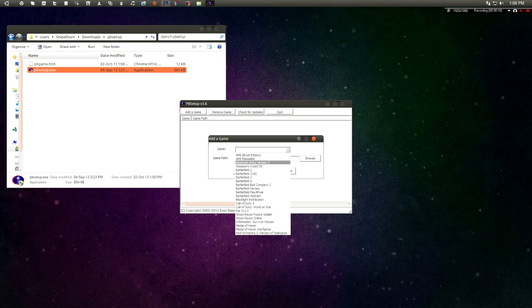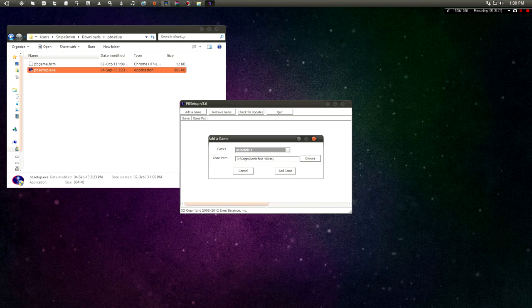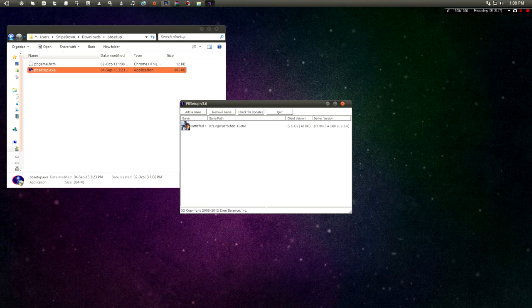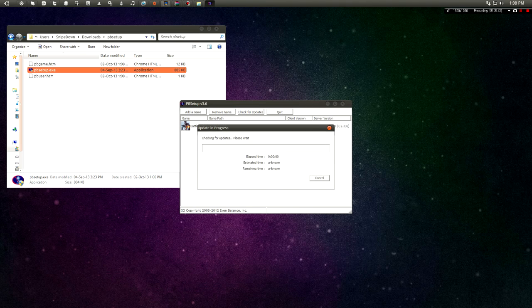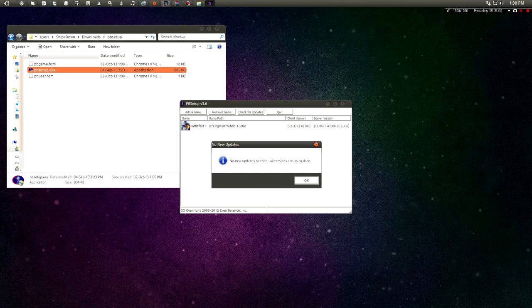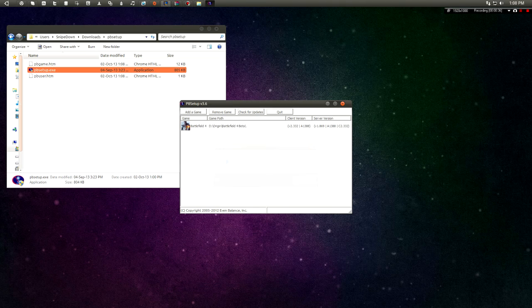After that what you need to do is run the program as administrator, go to game, select Battlefield 4, what I'm doing exactly here, and the game path should already be selected, it should be correct. Just hit update after you've completed that and you should be sorted and ready to go play Battlefield 4.